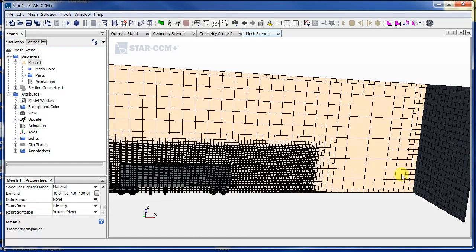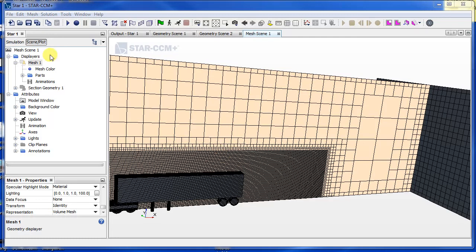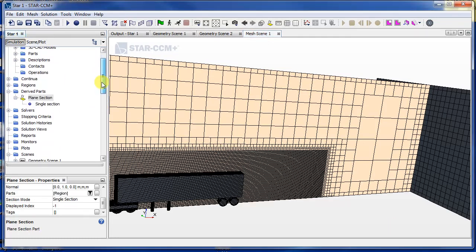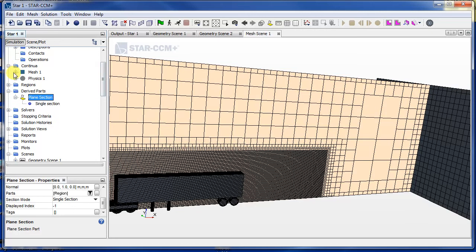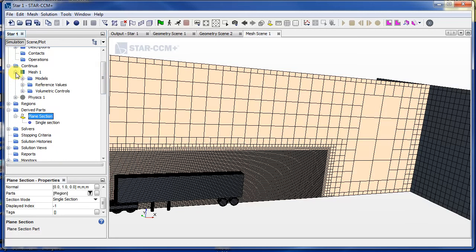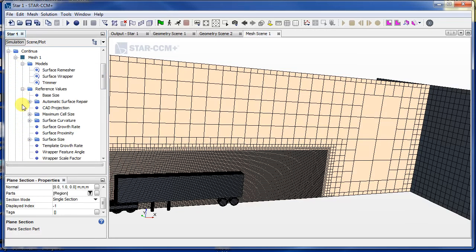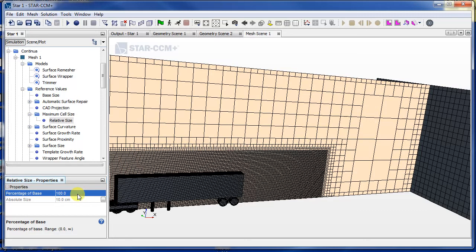So I want all the volume mesh to be the same as that base size, which was one centimeter. So to do that, let's go back to the mesh settings, continue to mesh models—or sorry, reference values—and here I need to change the maximum cell size to only 100% of the base size. And we'll re-click the remesh volume button.